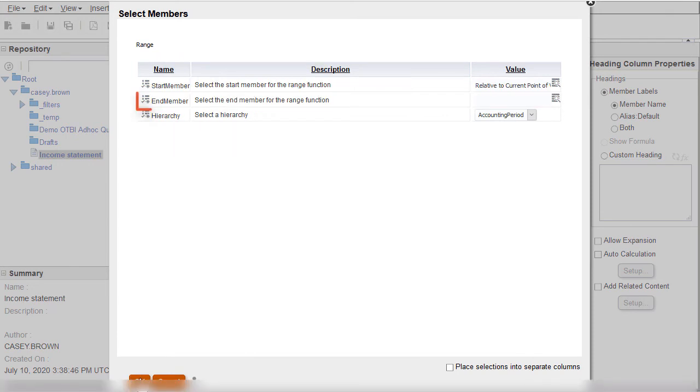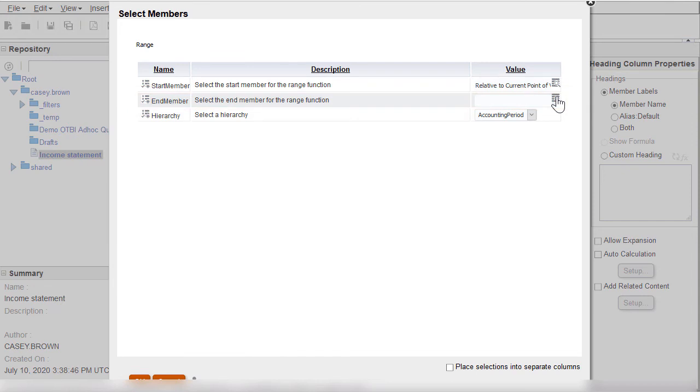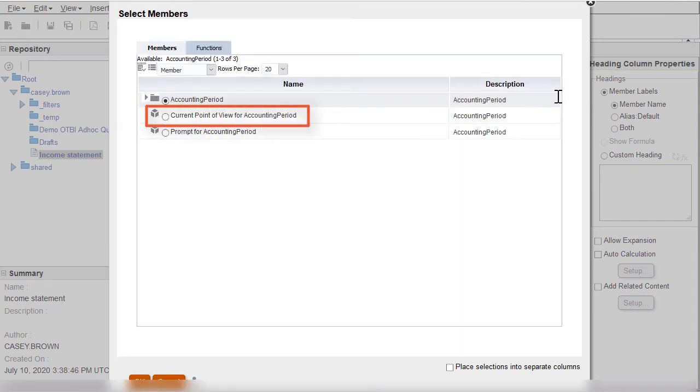Now I'll enter the end member of my range. I'll select the current point of view here too.